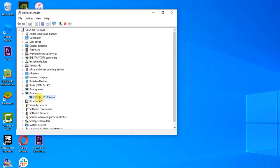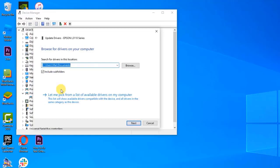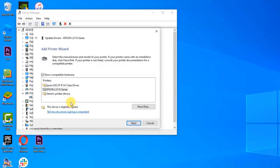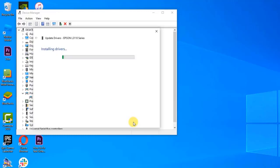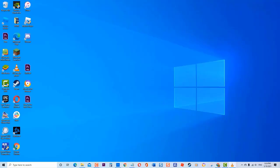Right-click on the printer and click Update Driver from the drop-down menu. A new window opens. Click Browse my computer for driver software. Click the option Let me pick from the list of available drivers. Click Generic Printer Device. Click Next. Windows will now update the printer driver. Once the best drivers on the device have been installed, click Close. Check if printer driver is unavailable error still occurs.